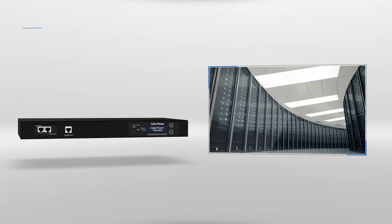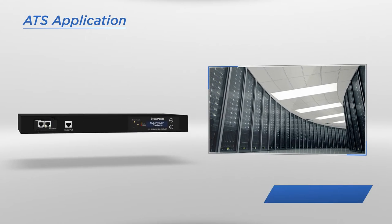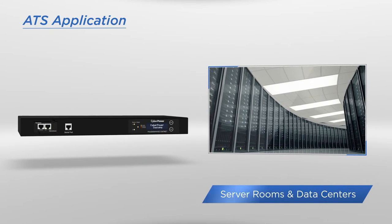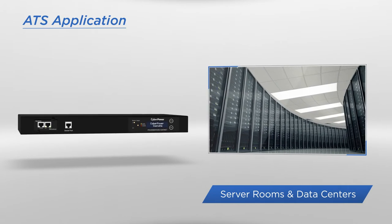ATS provides the best support for server rooms and data centers where redundant power is of great importance.